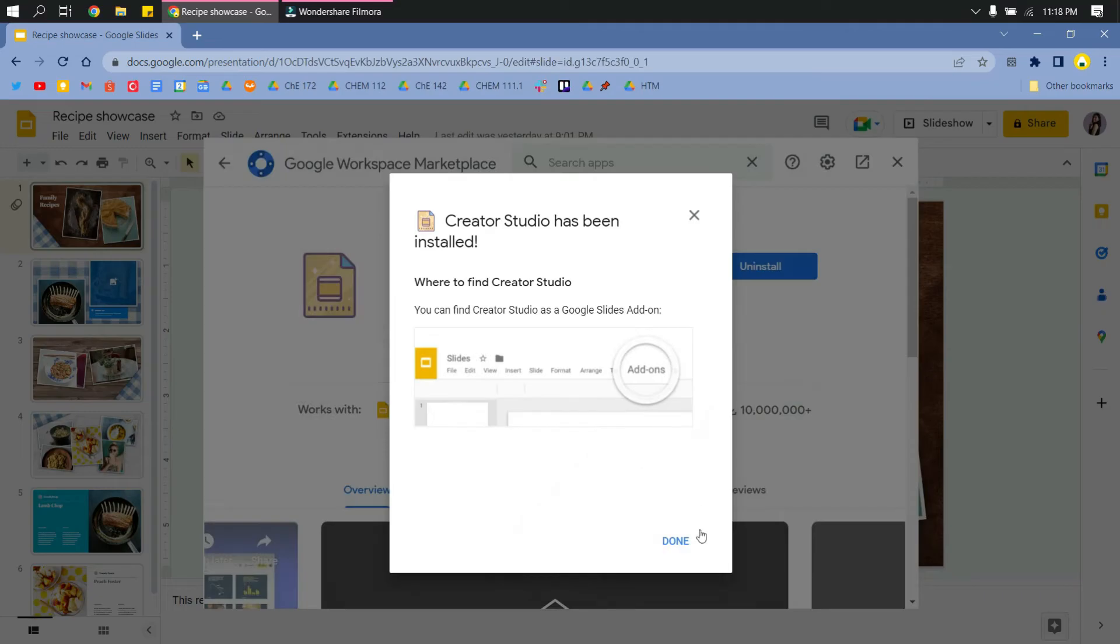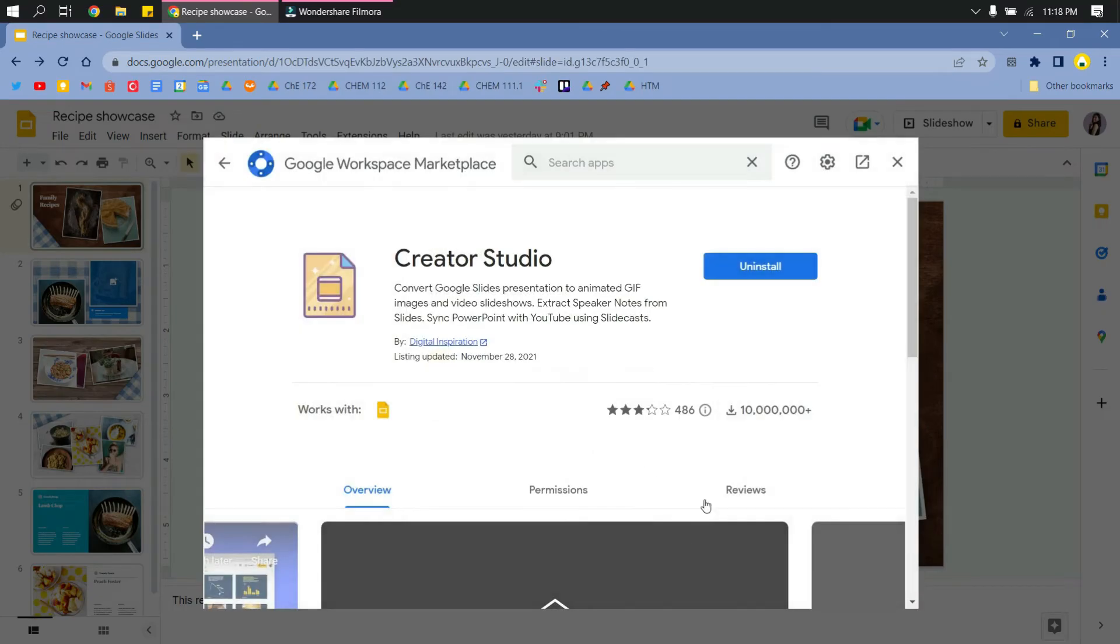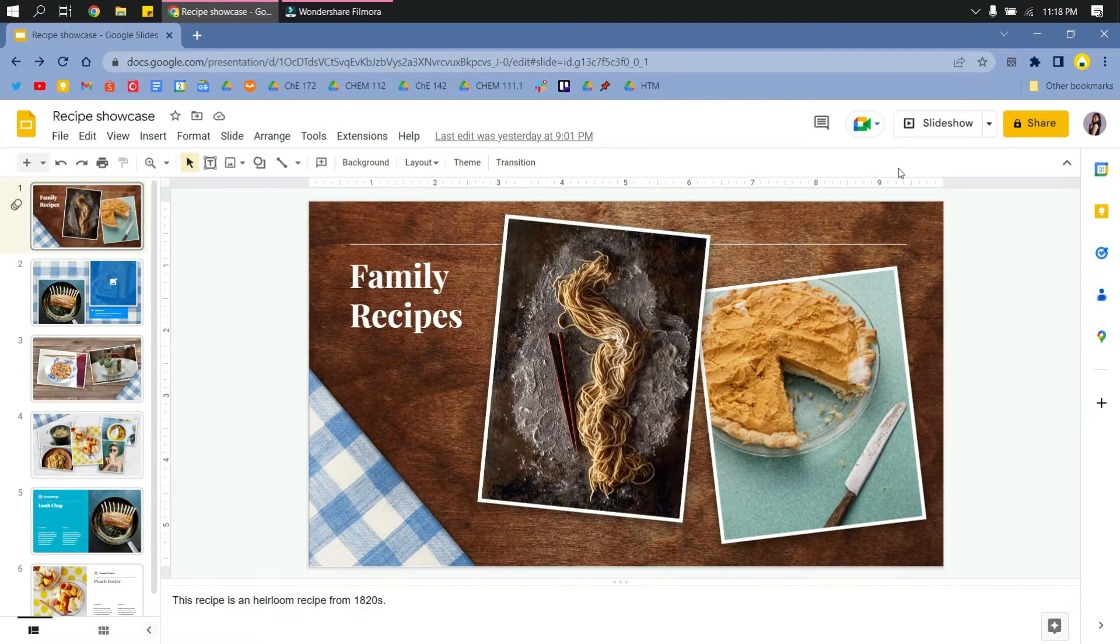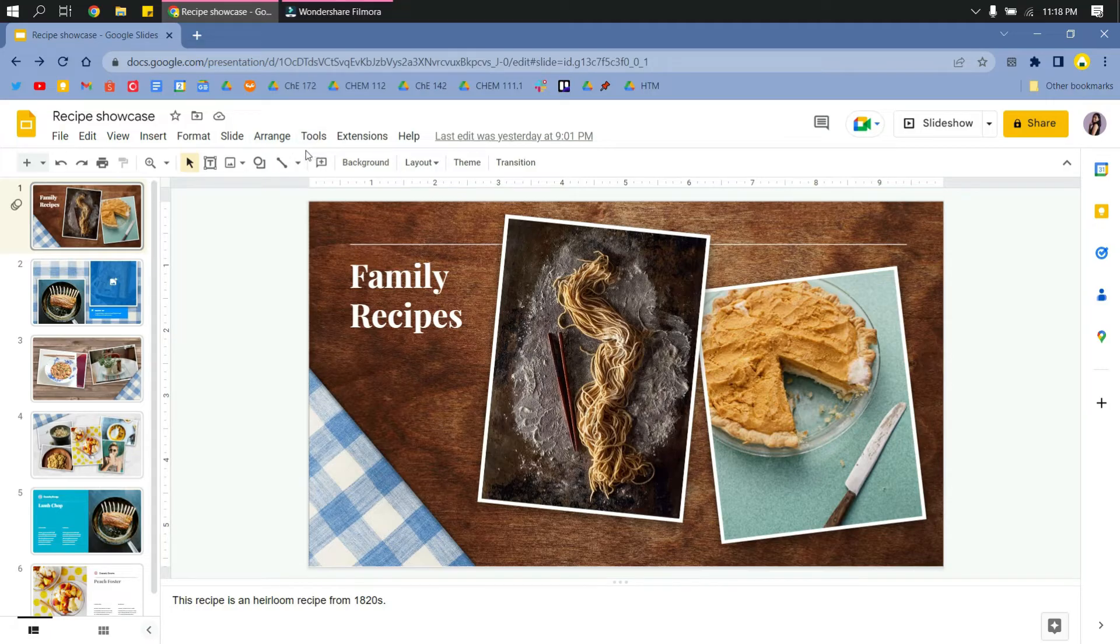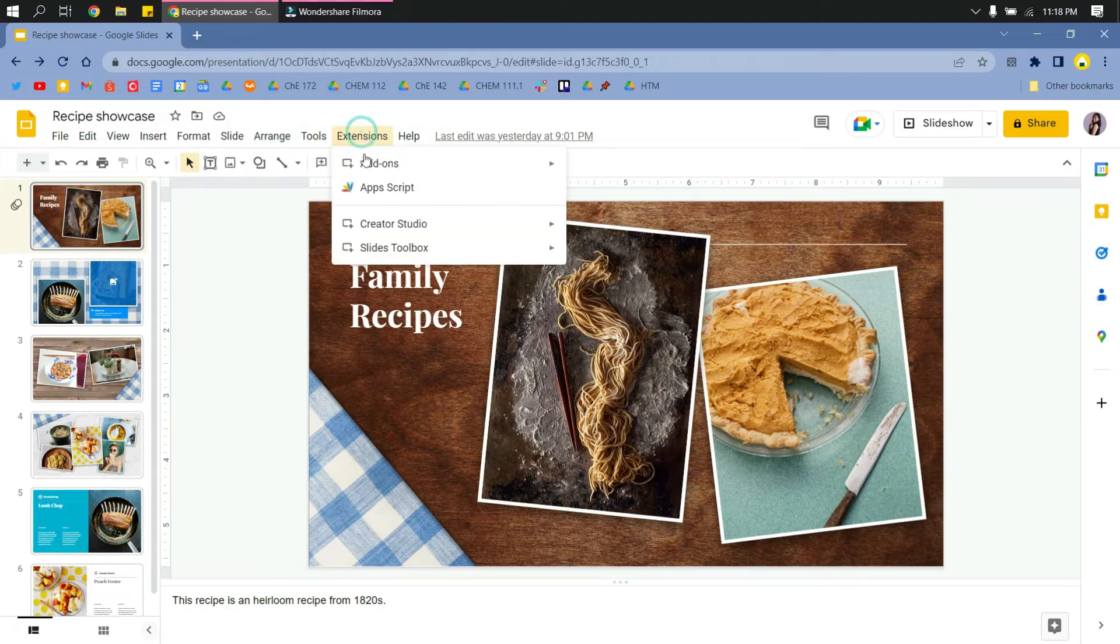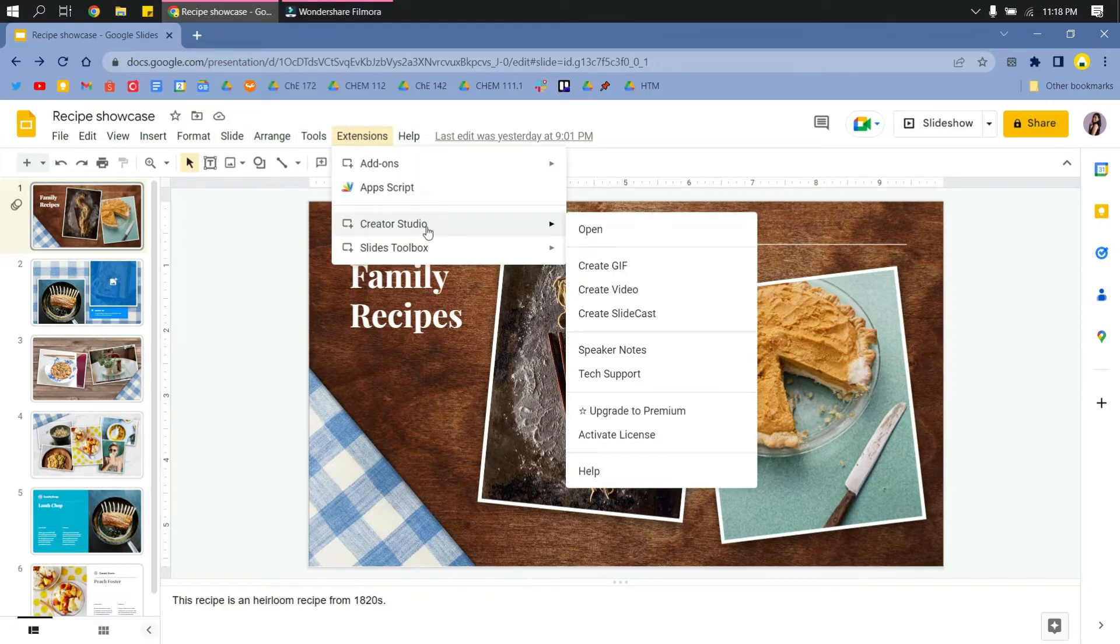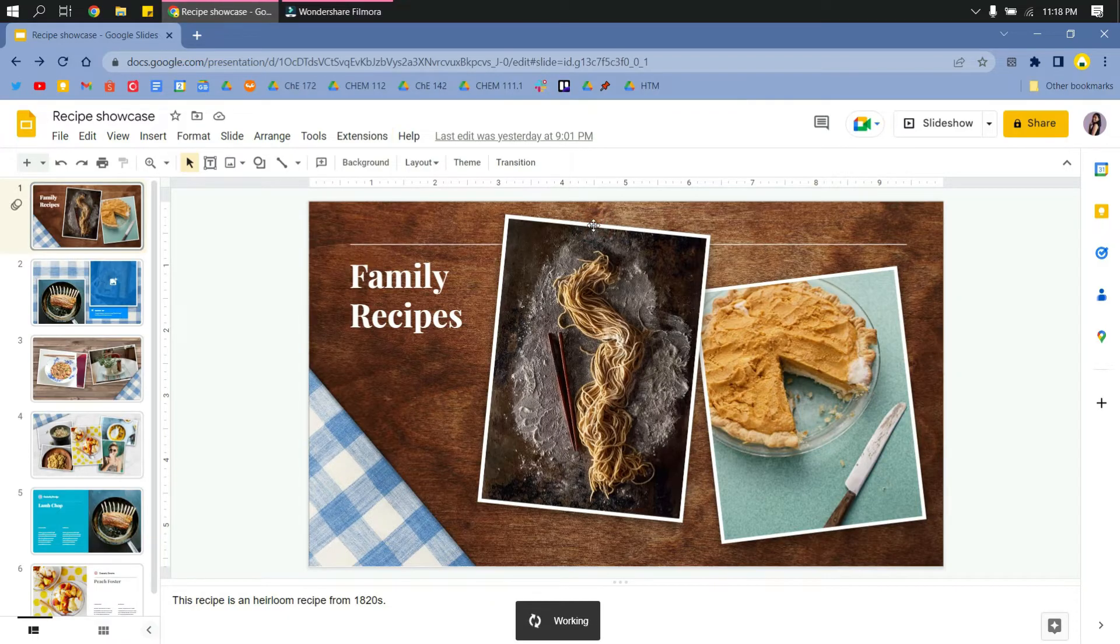And then click Done and then go back to your presentation slides. Then click once again Extensions. For you to start converting this to video, go to Creator Studio and click Open.